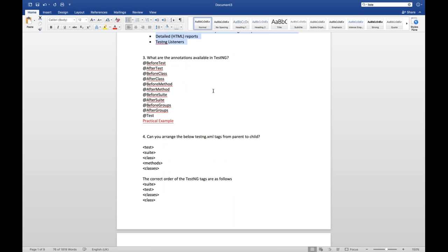How to disable a test case in TestNG? Very simple — inside the @Test annotation use the enabled attribute: @Test(enabled=false). Now if you run the program, that particular test case will be ignored. At the time of interview they might ask how to ignore or disable a test case — the answer is enabled=false.